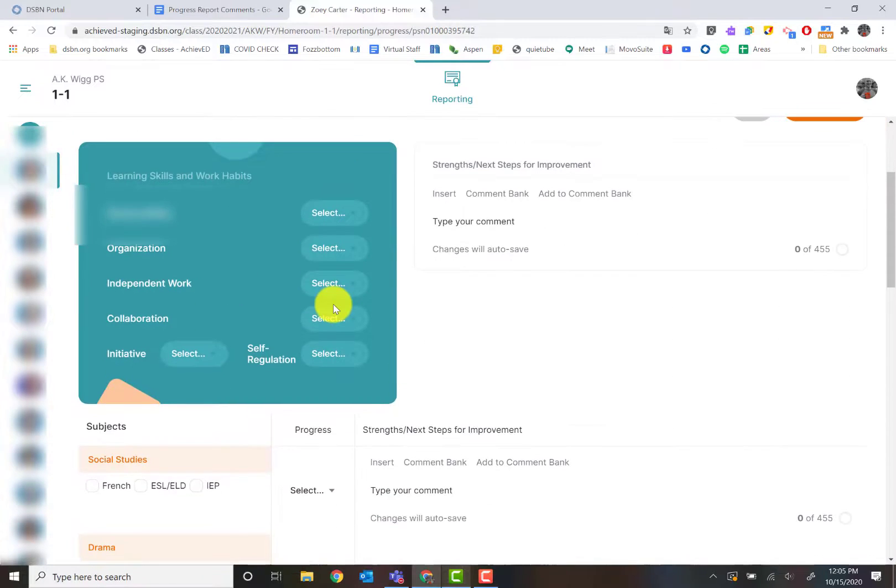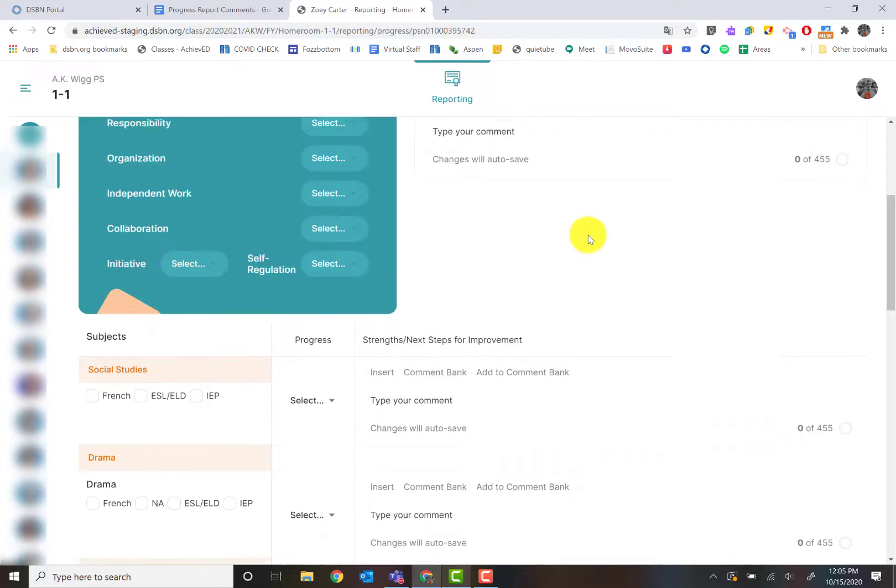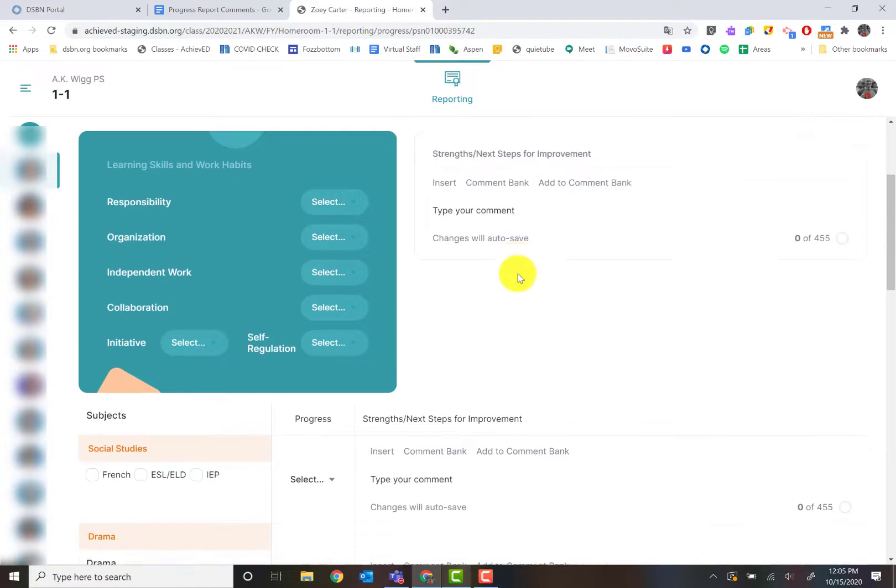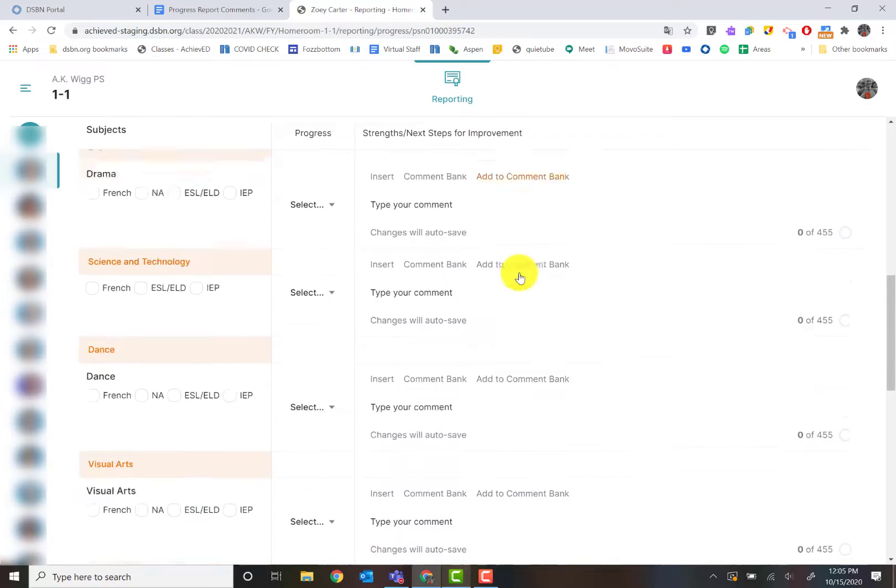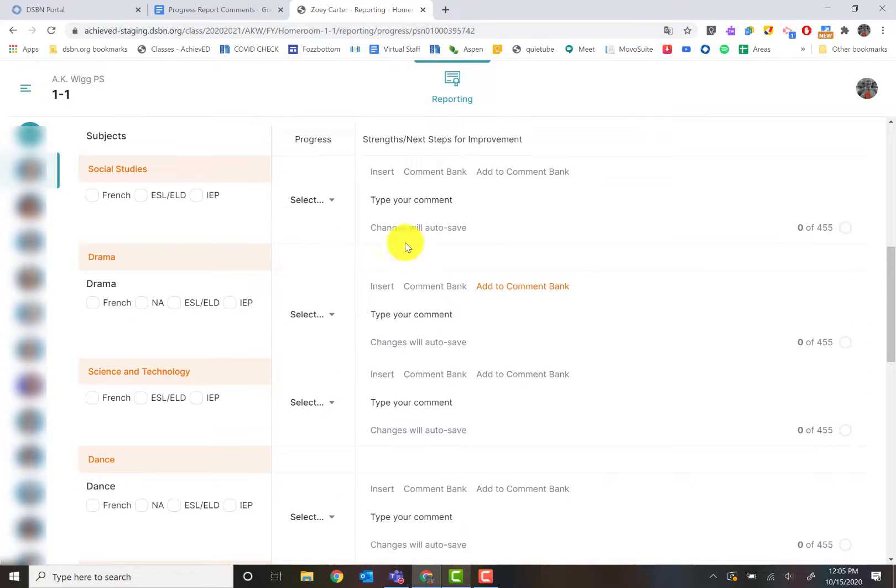As I scroll down, as a homeroom teacher, I feel like this is the best view that I would have that I have all the ones I'm in charge of. This is working directly onto the larger report card. Remember if you're a rotary, you won't have all these options.